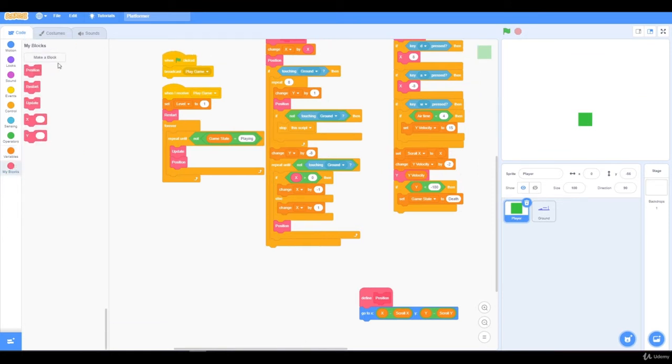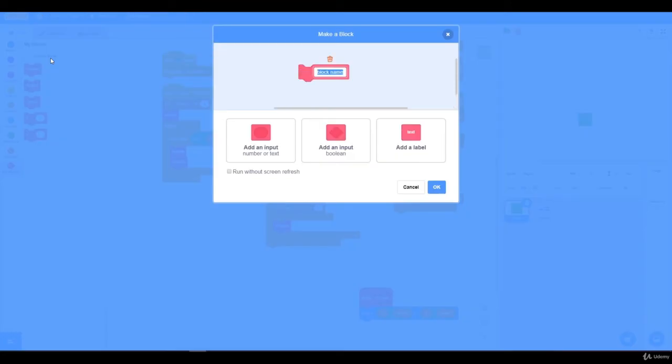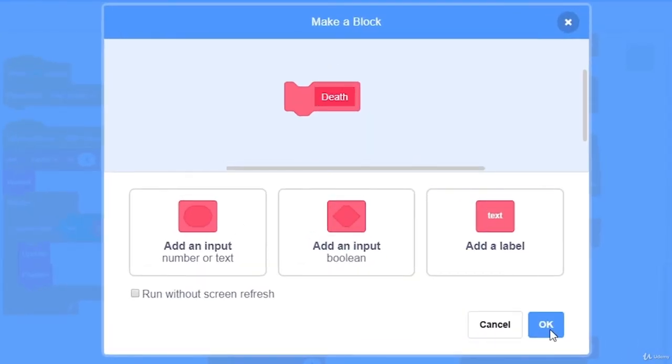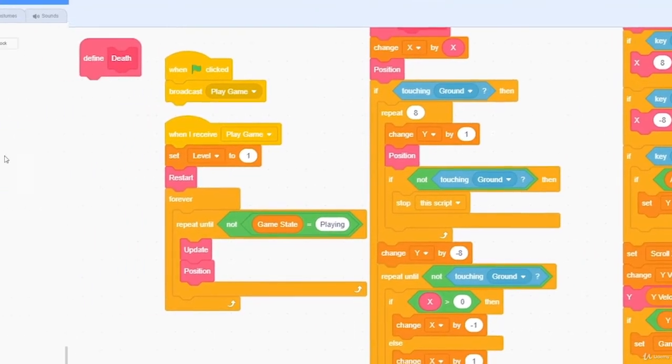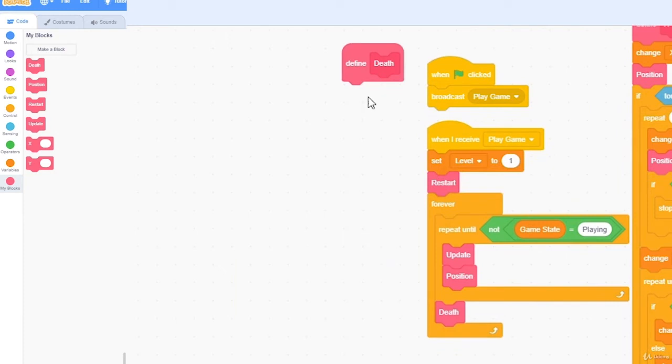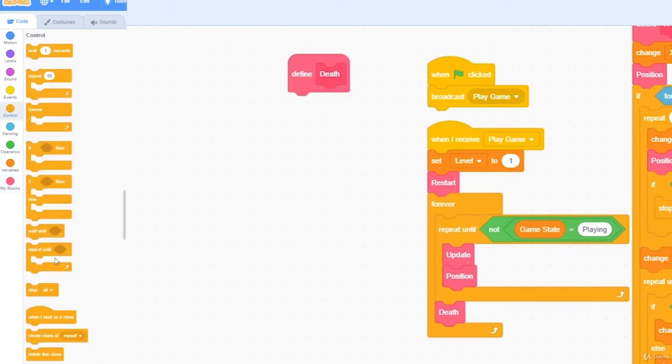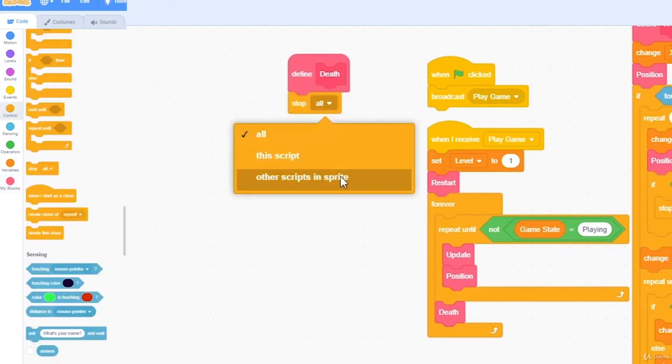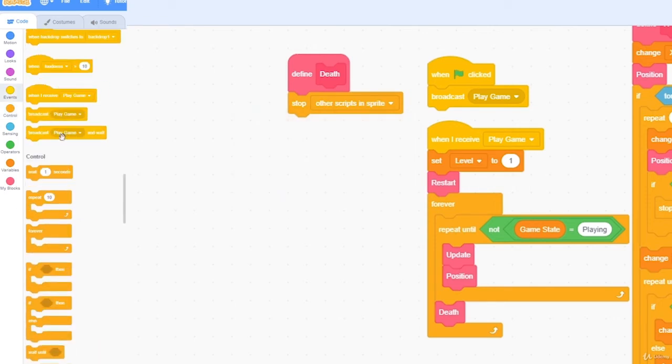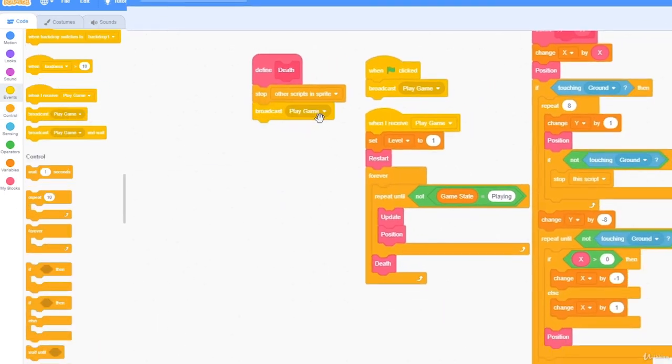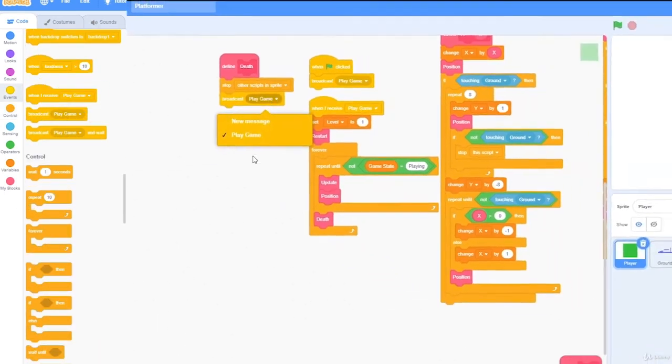I'm going to make a new block, and call this death, and put this right below here. In the death, I need to stop all scripts in the sprite, and broadcast play game.